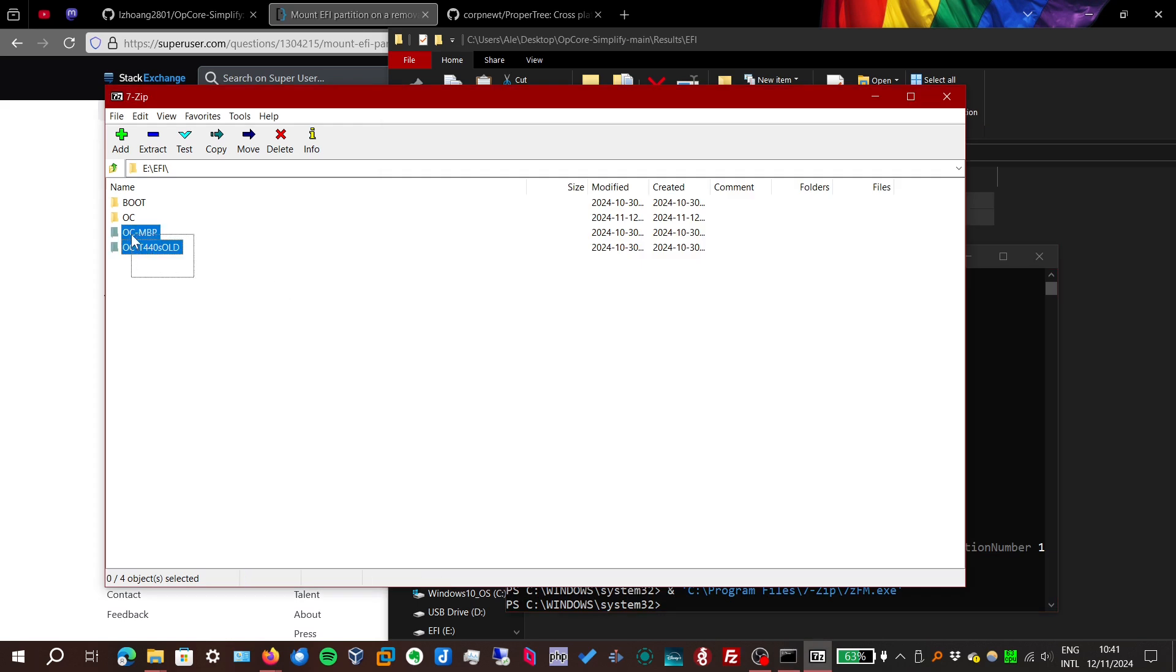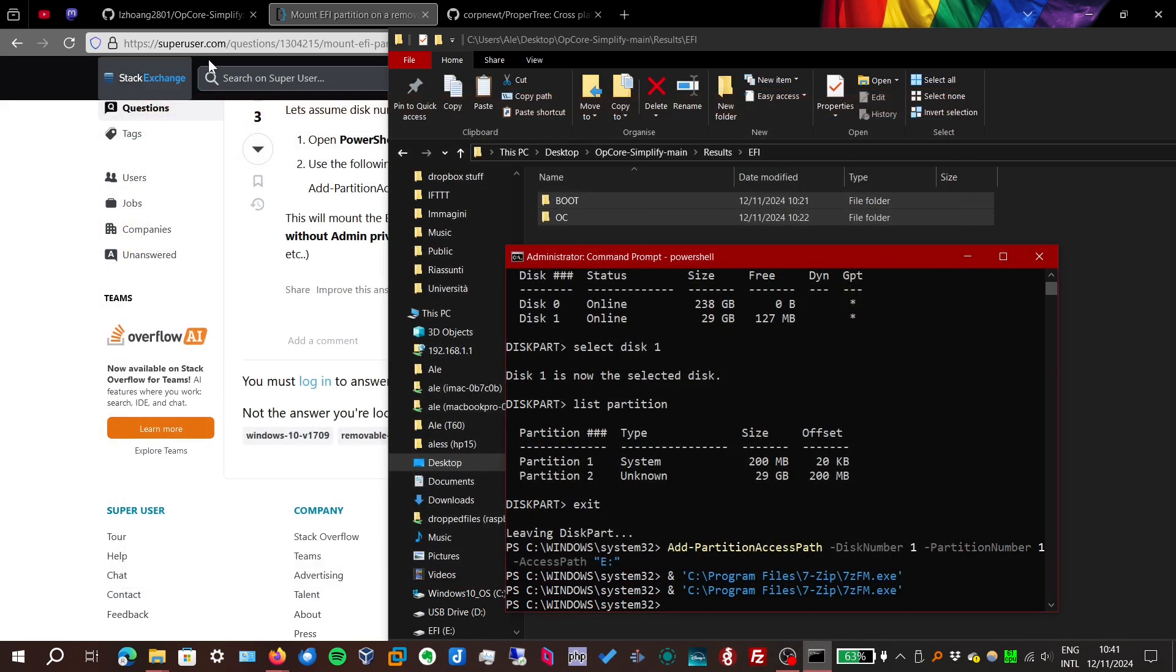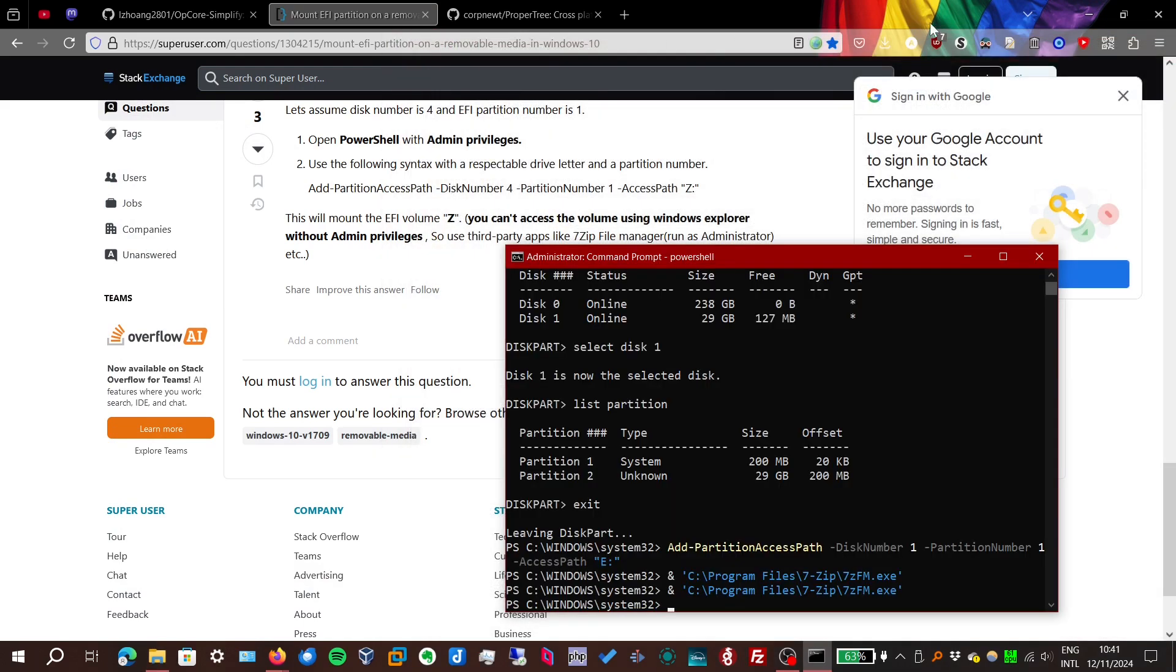Obviously, you're not going to have these two old folders, but now the USB installation flash drive is set up. So let's boot to it, and let's see if the macOS installer starts.